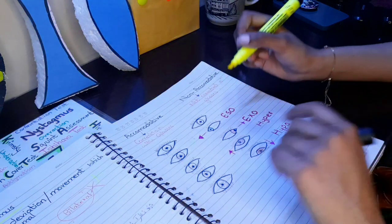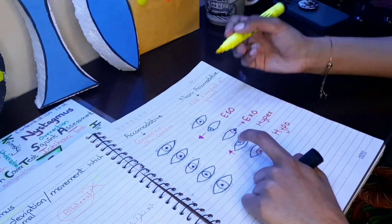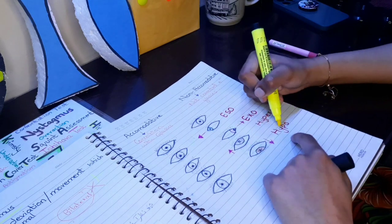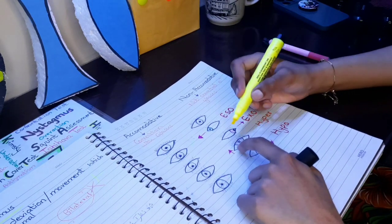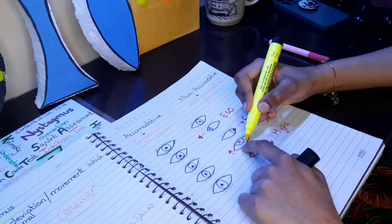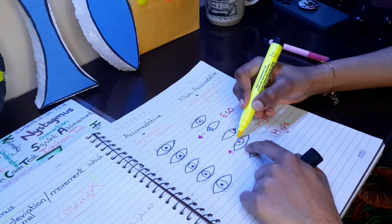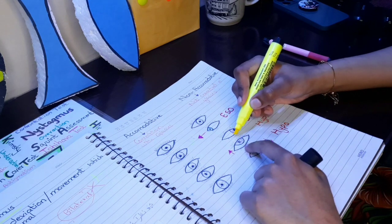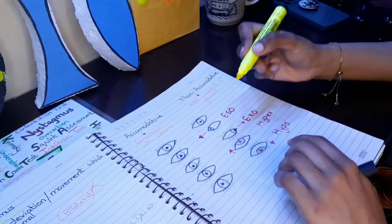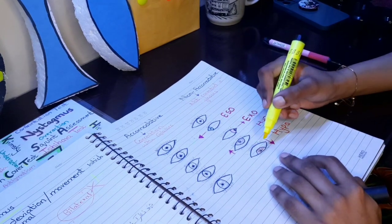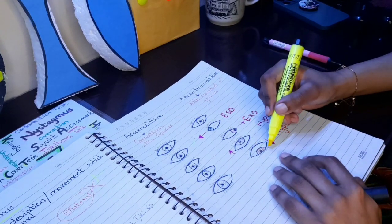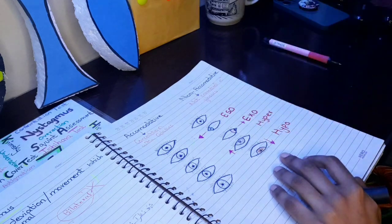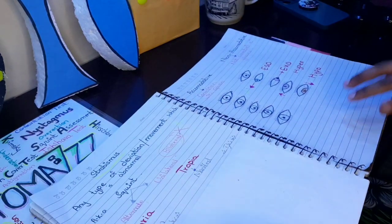Sometimes squint can be hyper and hypo as well. In hyper, the eye is deviated slightly upward, and in hypo, the eye is deviated downward.